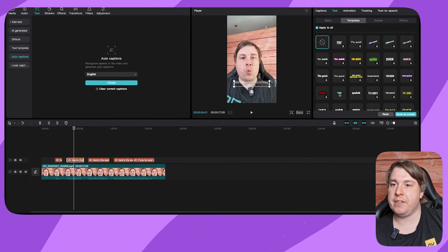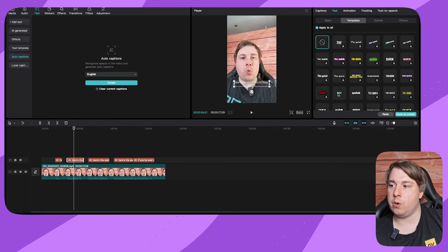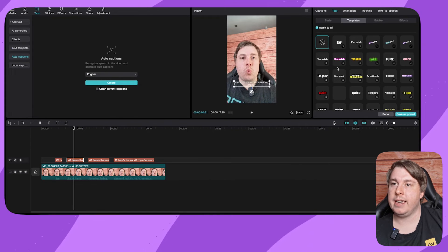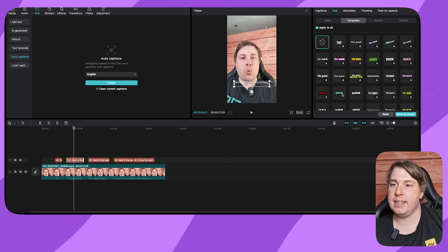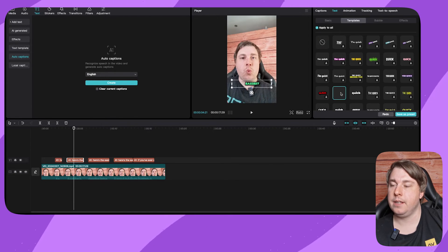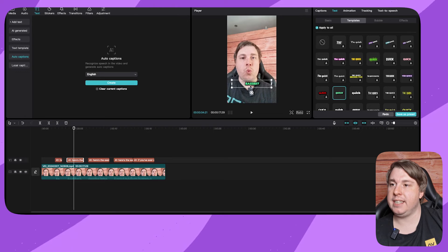For example, if I select this one right here and make sure it's on apply to all and select it, we can see here if I play this.